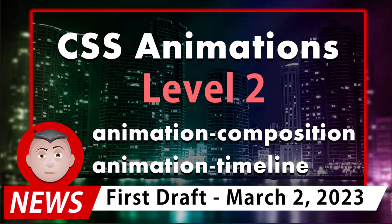We interrupt your regularly scheduled programming to bring you some breaking news. Just yesterday, the World Wide Web Consortium published the first draft of CSS Animations Level 2.